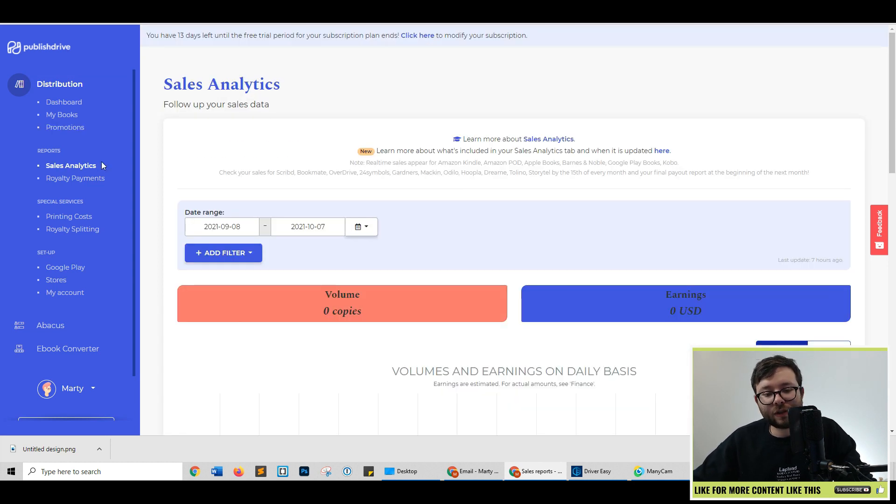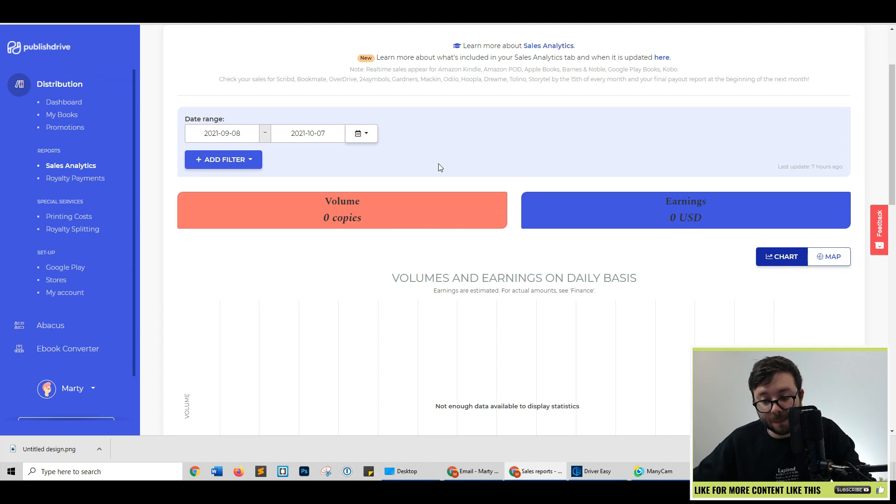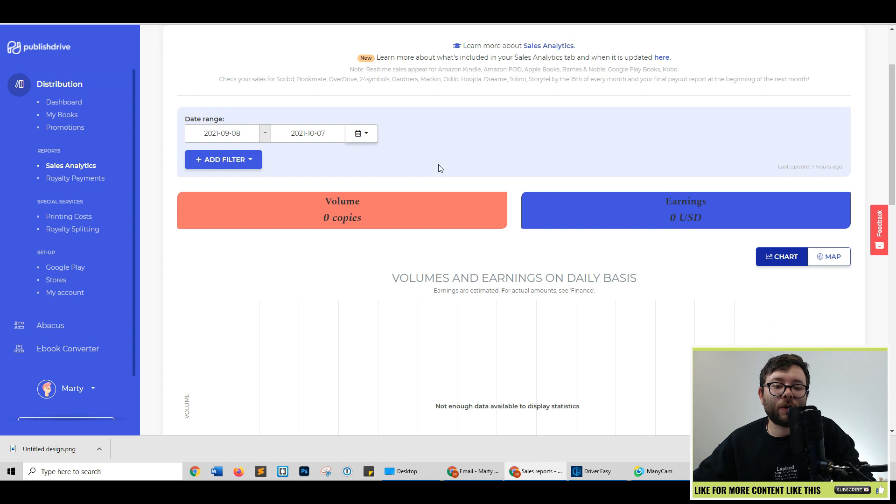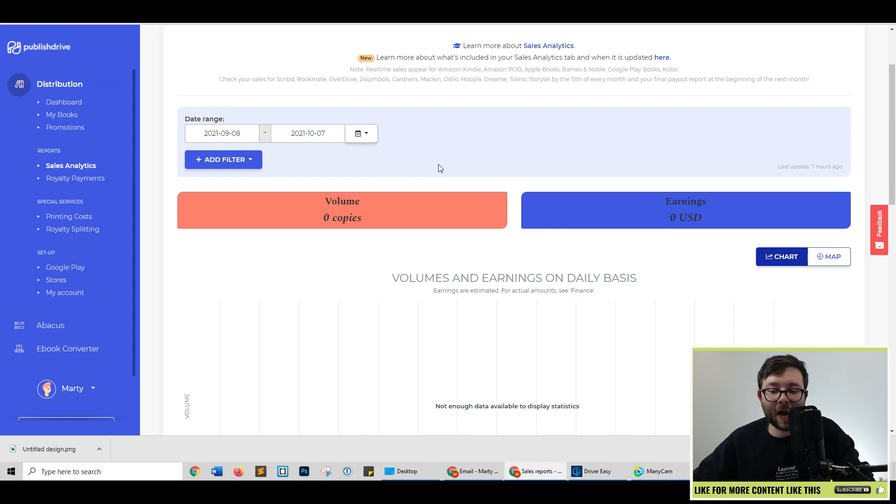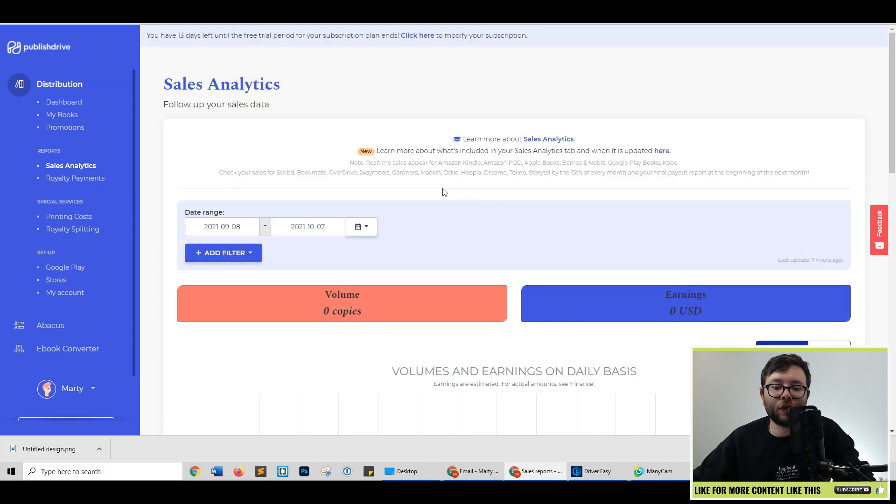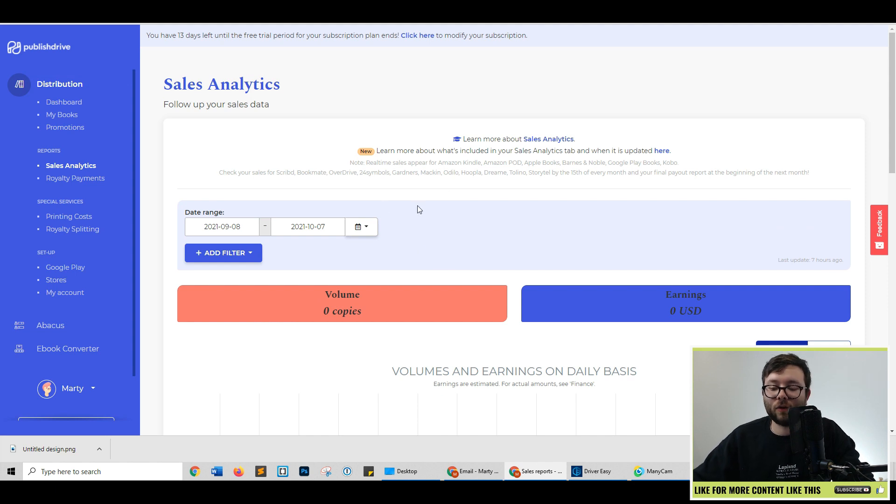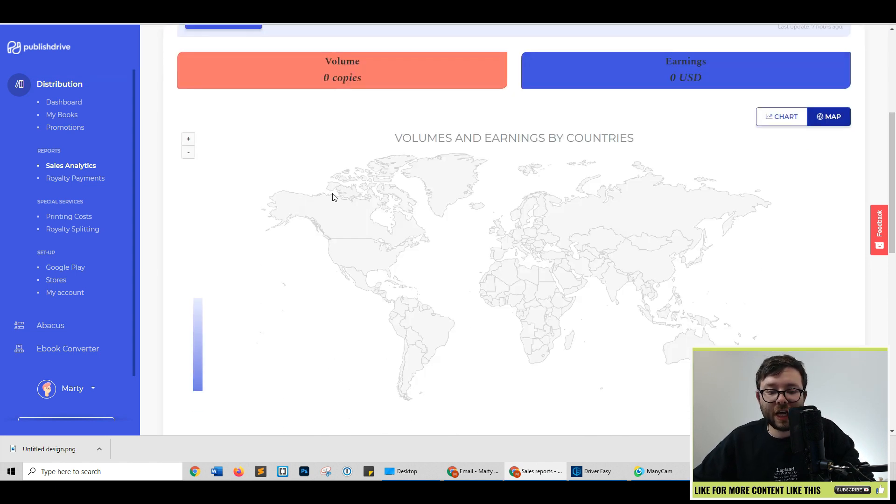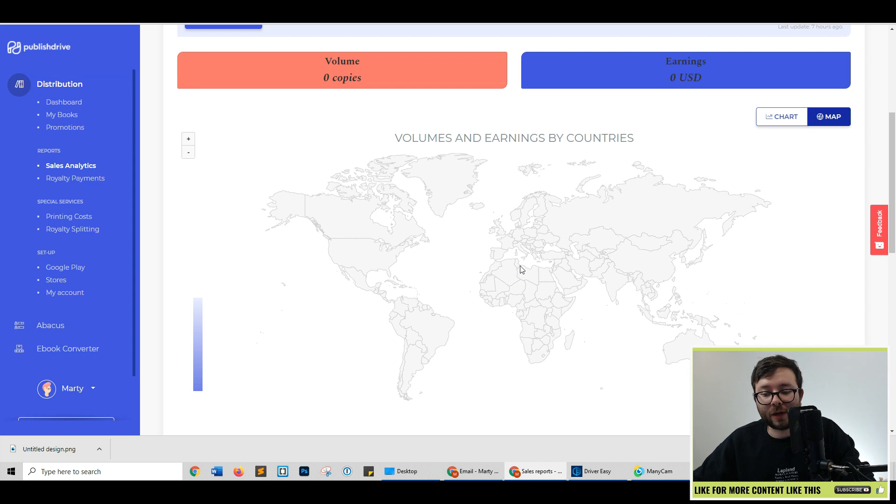Heading over to sales analytics, this shows you all the analytics that you need to know about what's selling, which books are selling, where they're selling, how much you've made, how many volumes. And of course, you can filter it by date. It will also tell you the geo of where they're being sold as well.